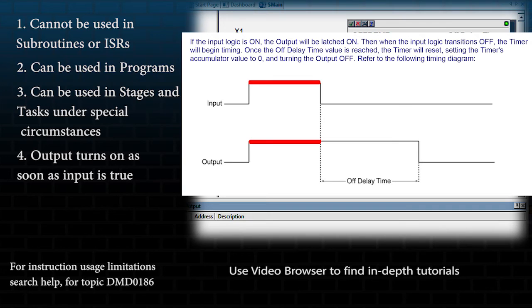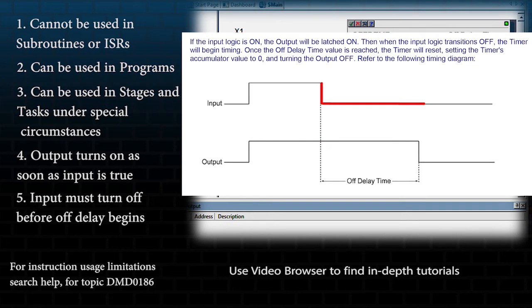The input has to turn off before the off delay time will start counting down.